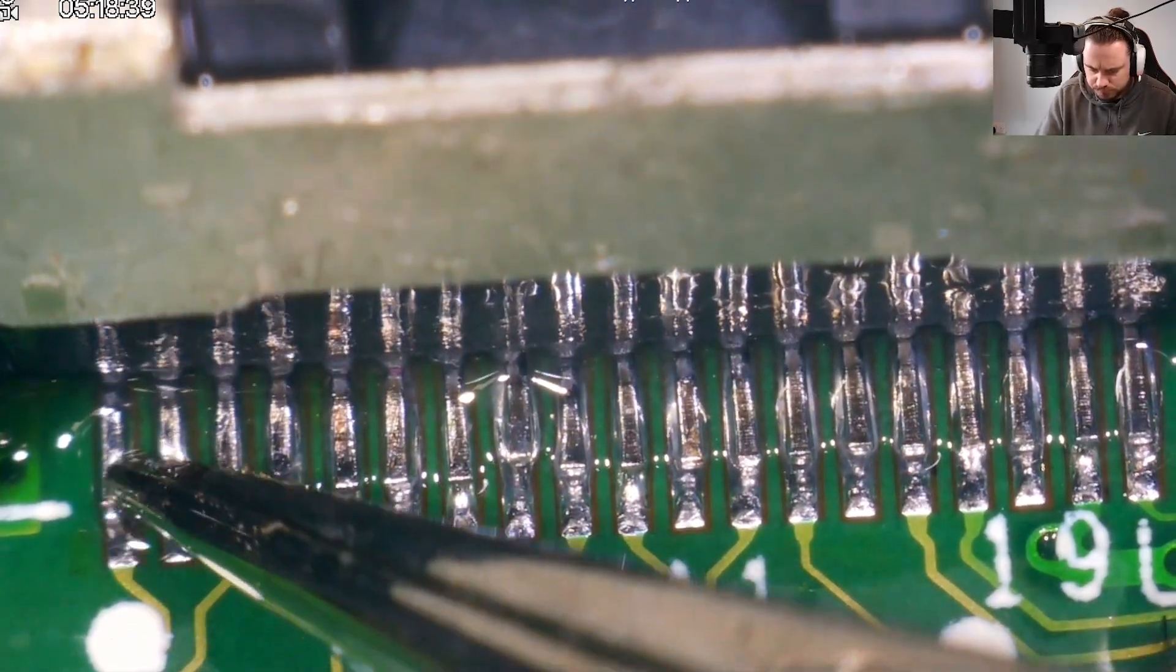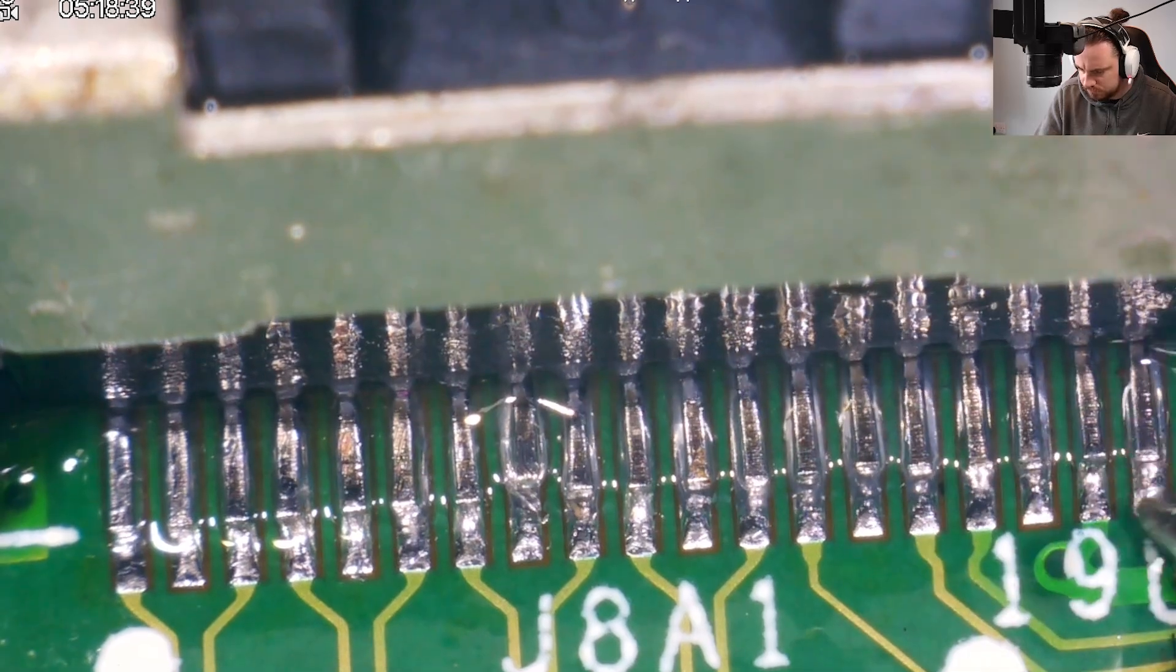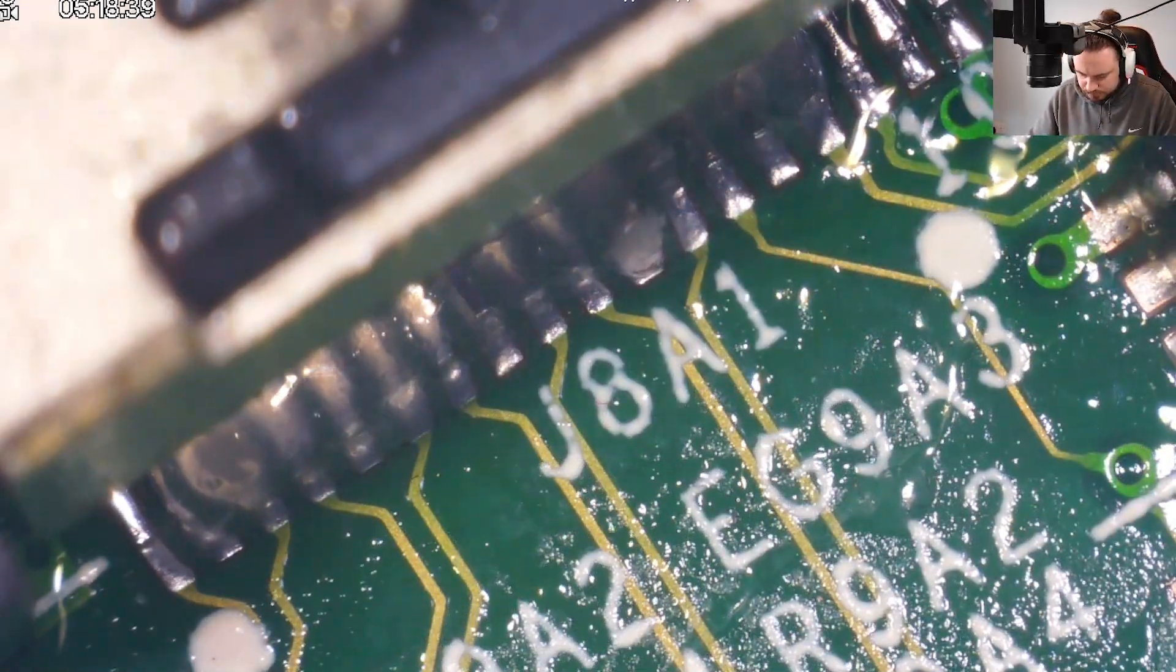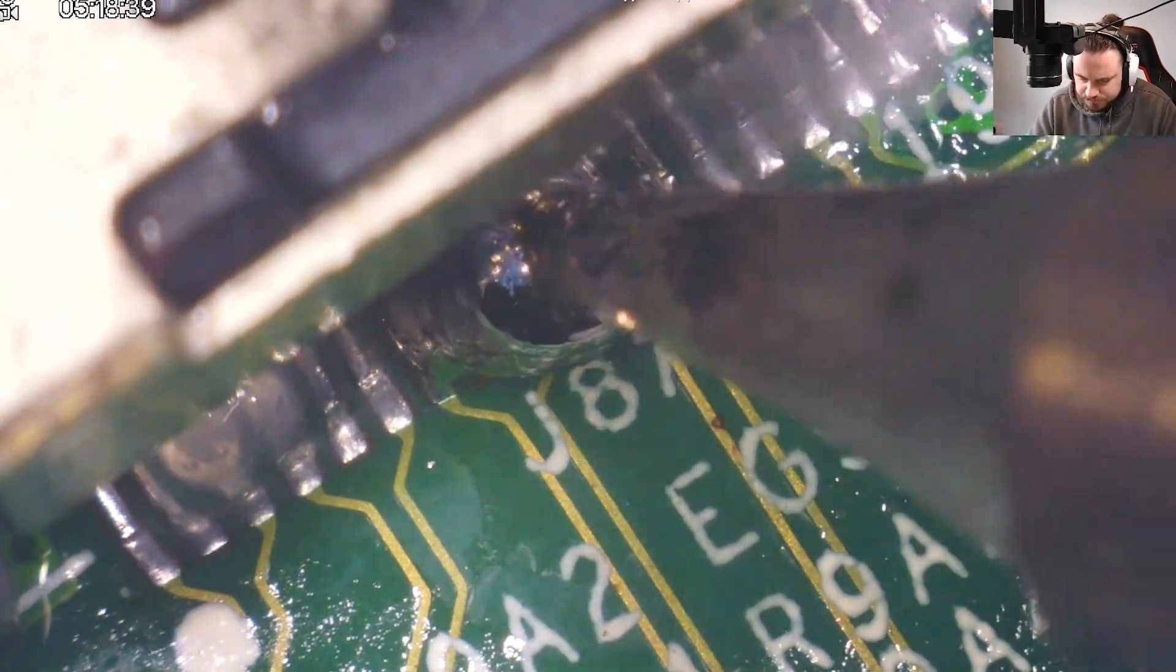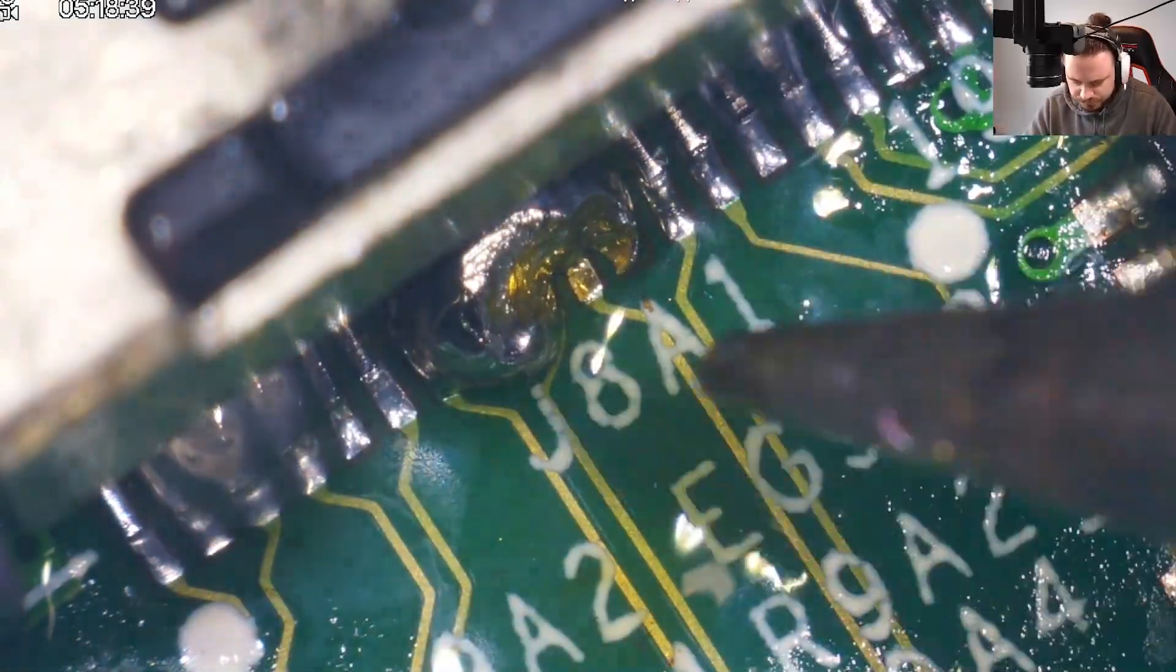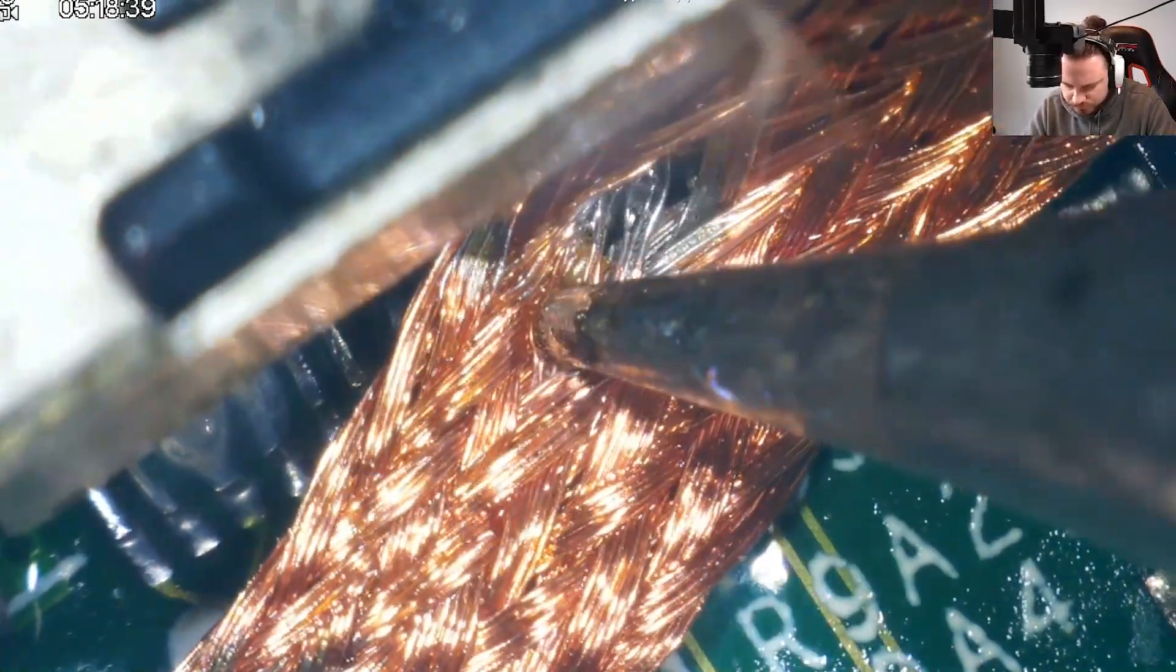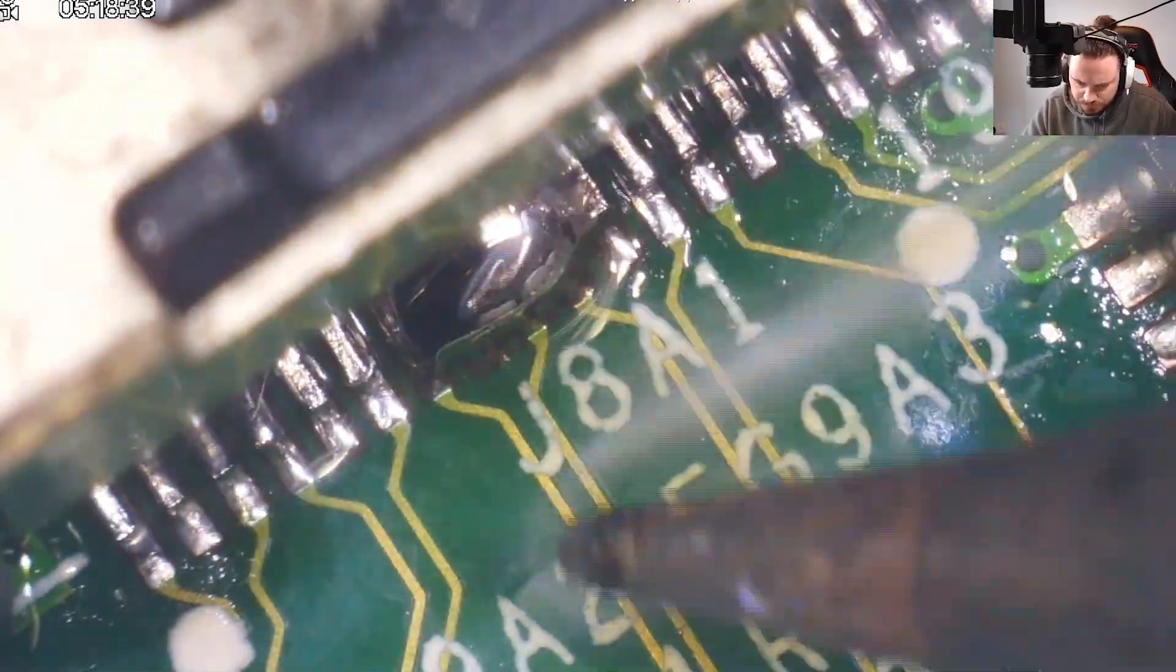After giving it a good clean, I gave it the nudge test, and as you can see, they're not all that good. So I decided to add some more solder, which was way too much, and ruin everything.